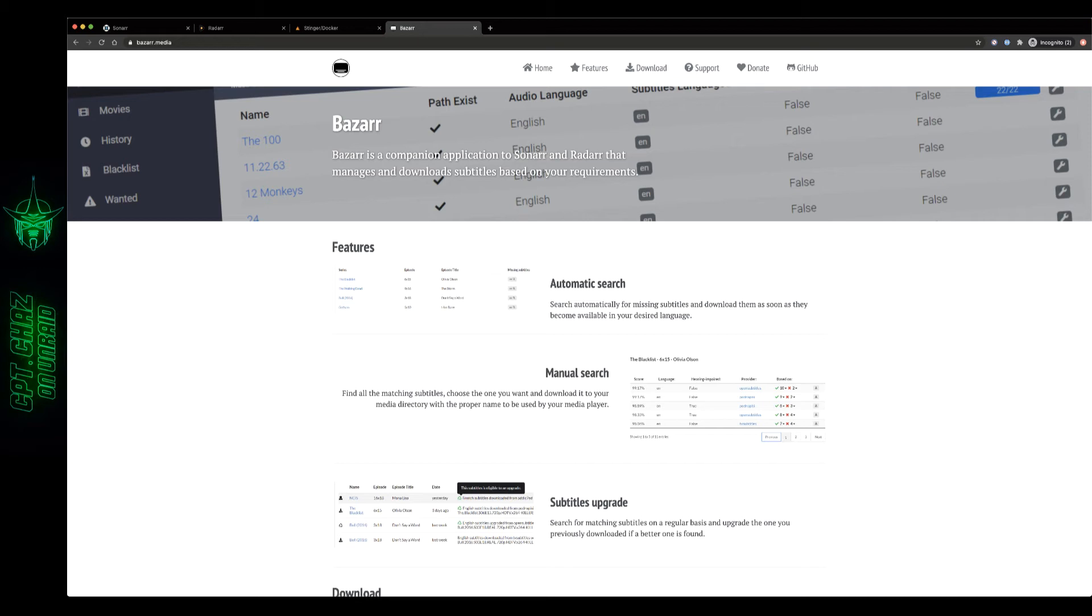So if you're not using Unraid and you just want to see how to set up Bazaar there will be some differences but the fundamentals of the program will still be the same so feel free to skip ahead if that's what you're here for. All right so let's get started.